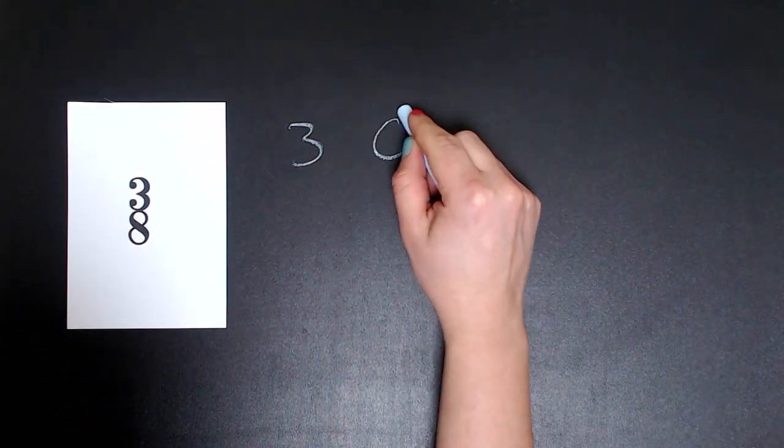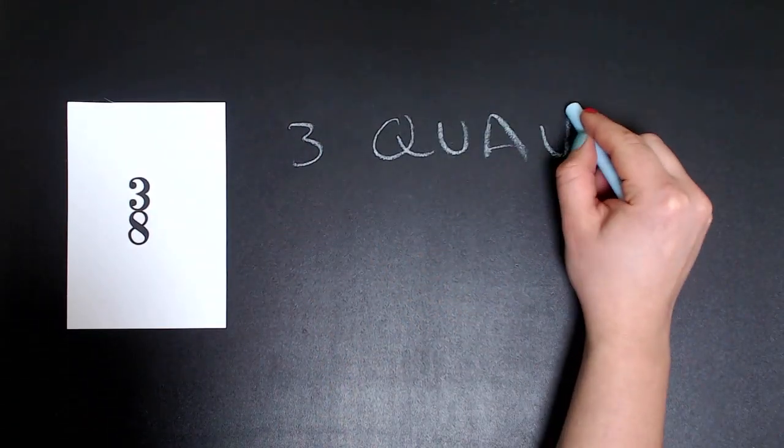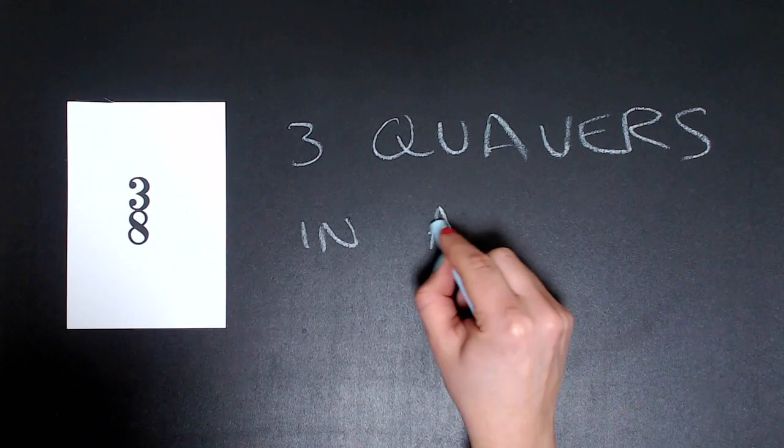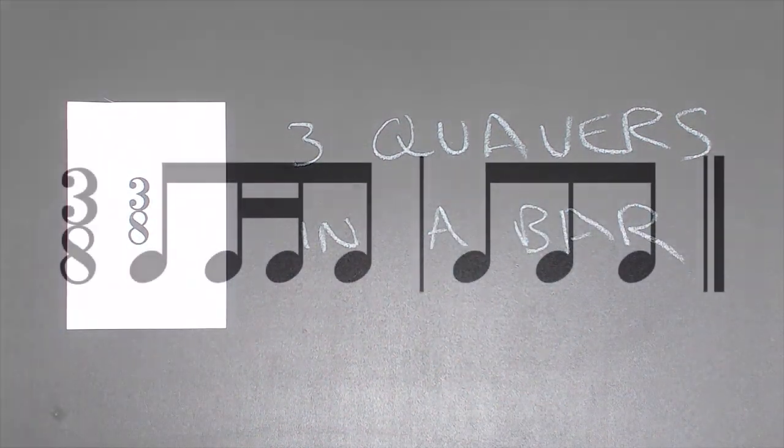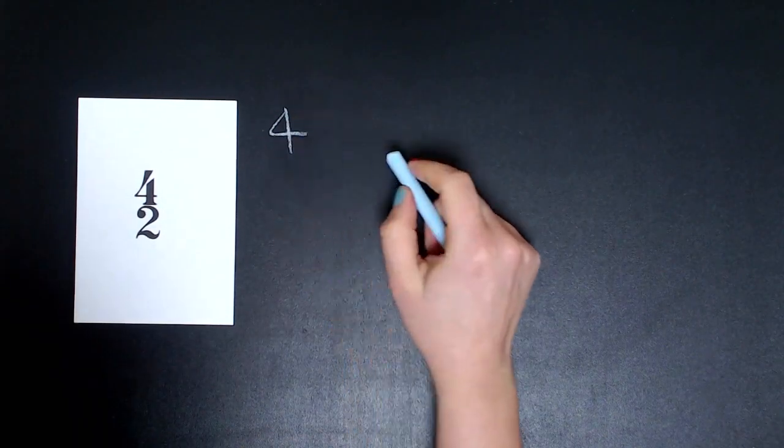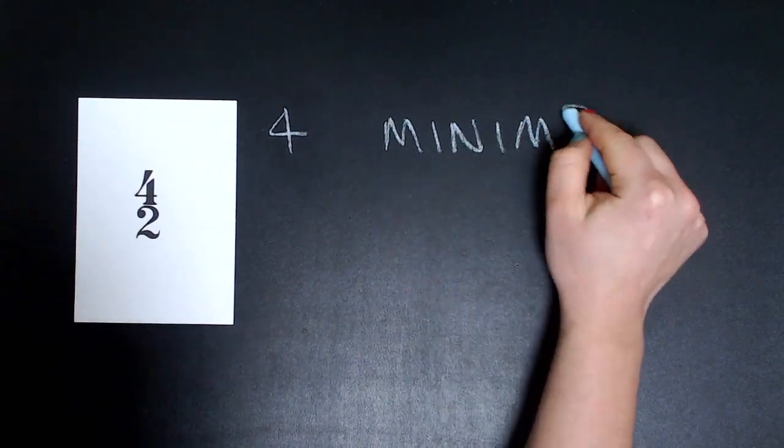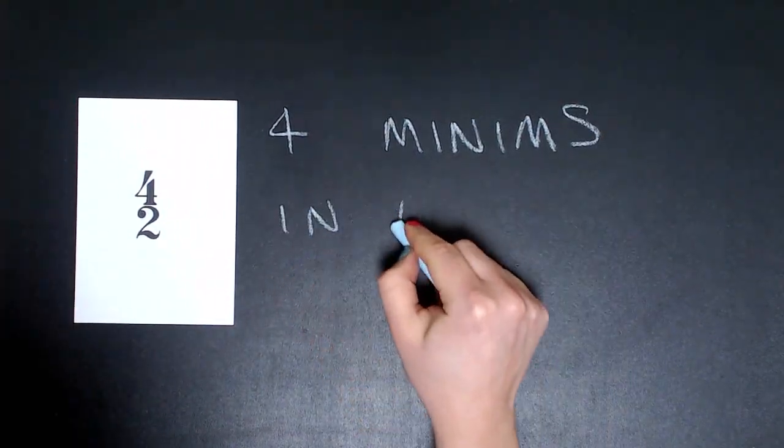Three eight means there are three quaver beats in a bar. Four two means there are four minims in a bar.